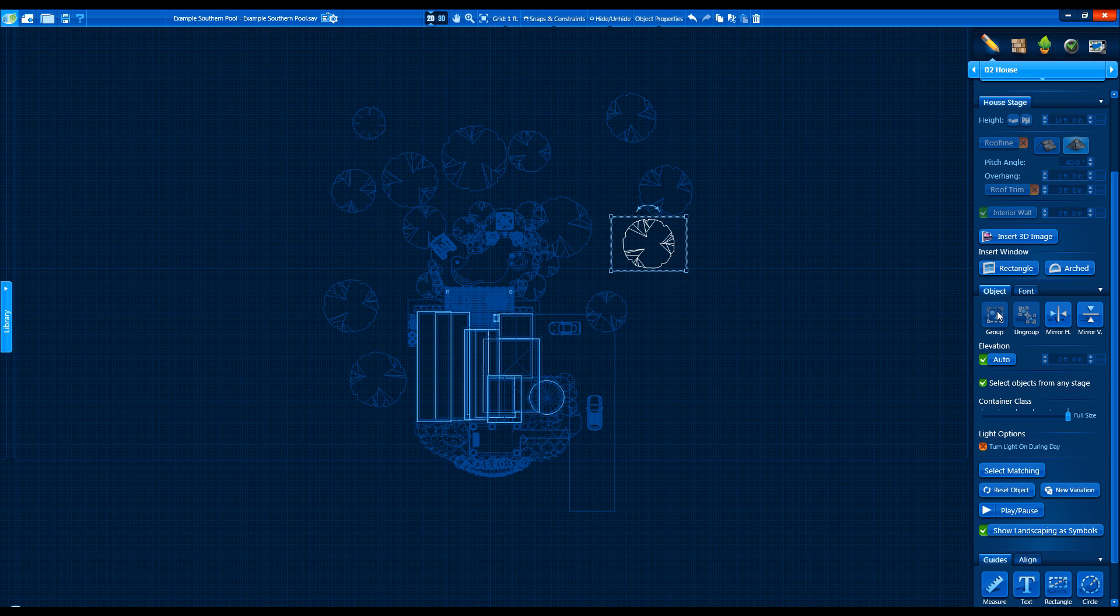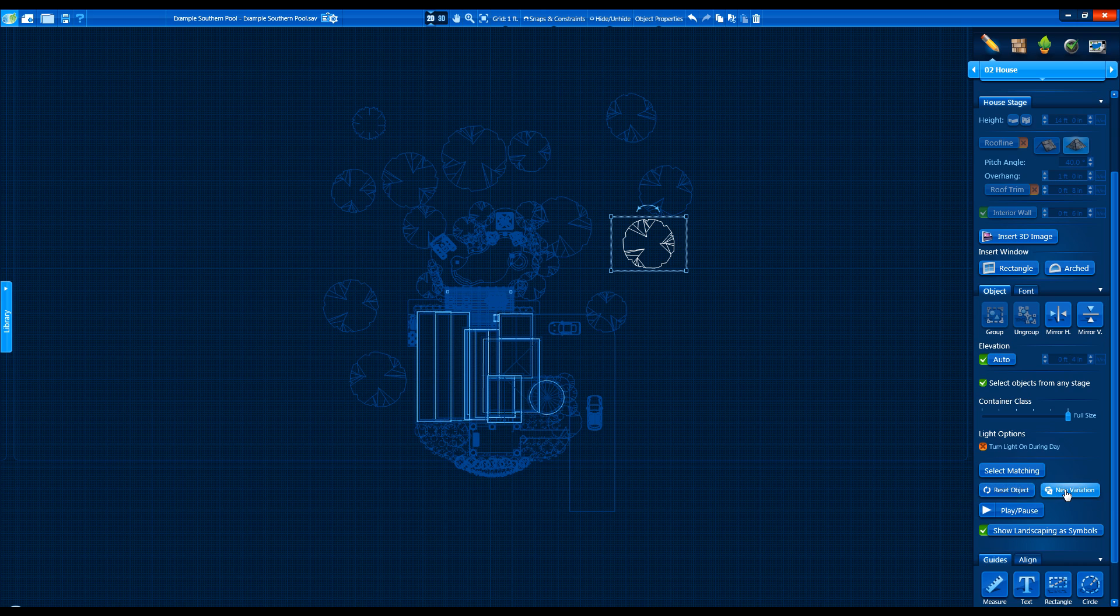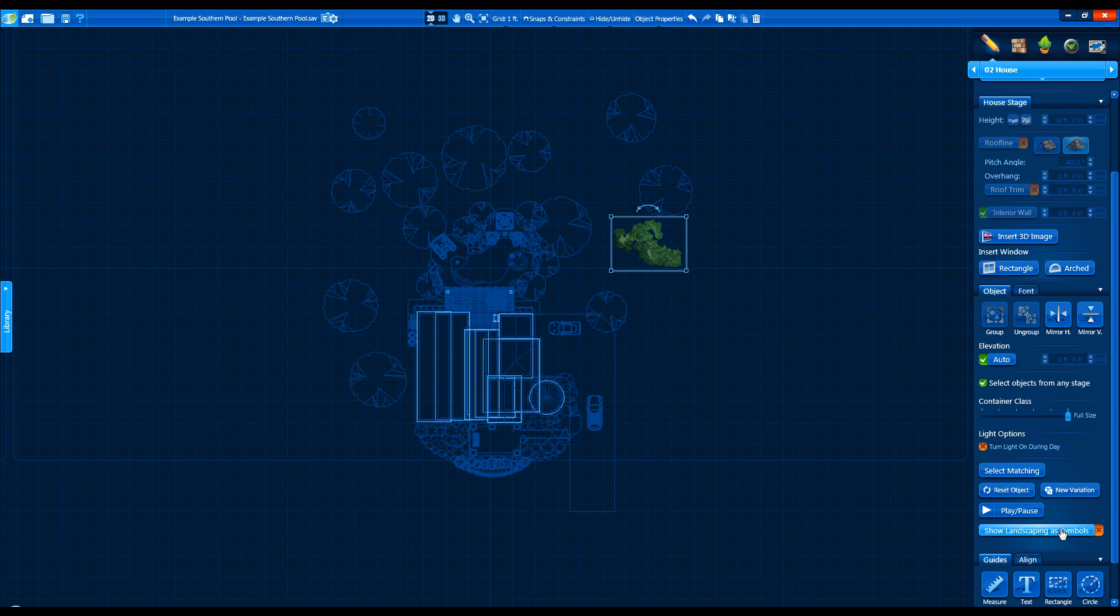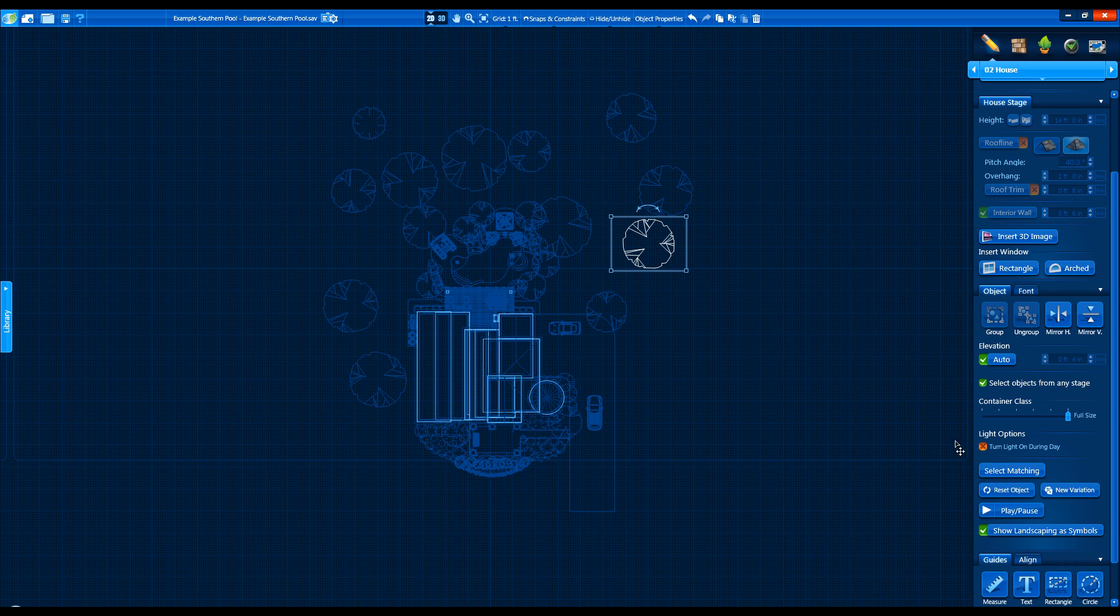Here we can Group and Ungroup, Mirror Shapes, Reset Items, Create a New Variation of Plants and Trees, Pause or Play Animated Items, Change Landscaping Items to and from Symbols, Adjust Auto-Elevation, Select Matching Items, and Change the Settings for Select Objects from any stage.